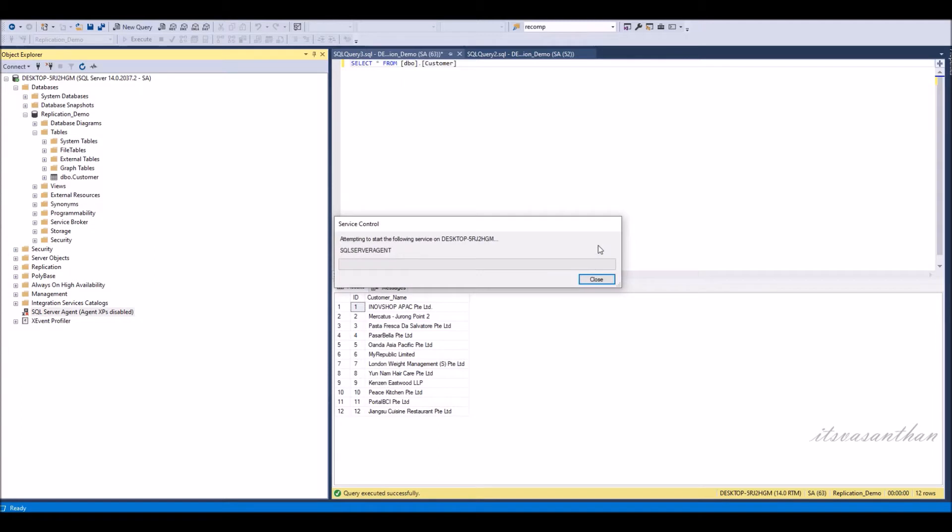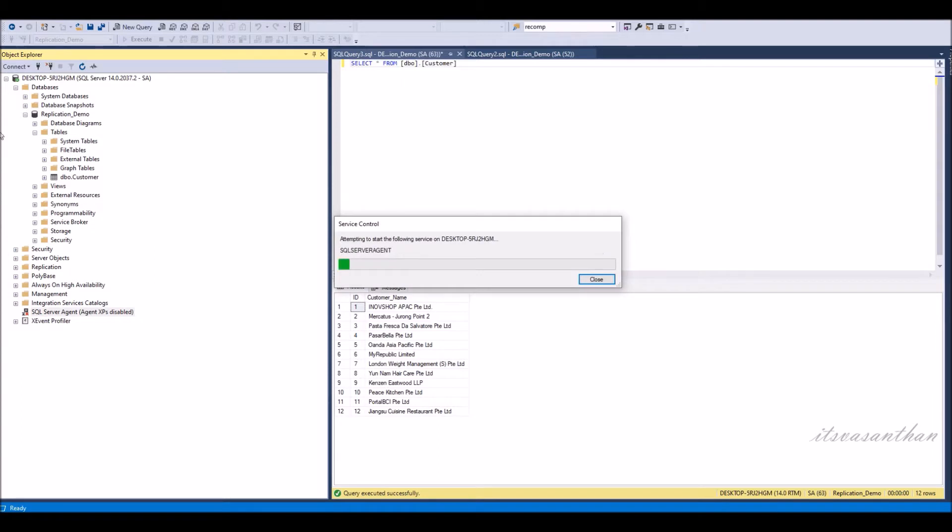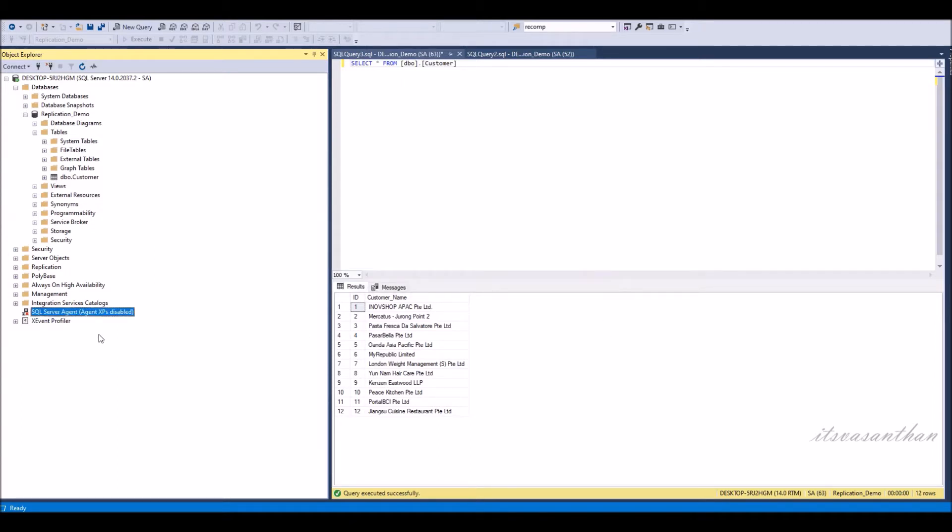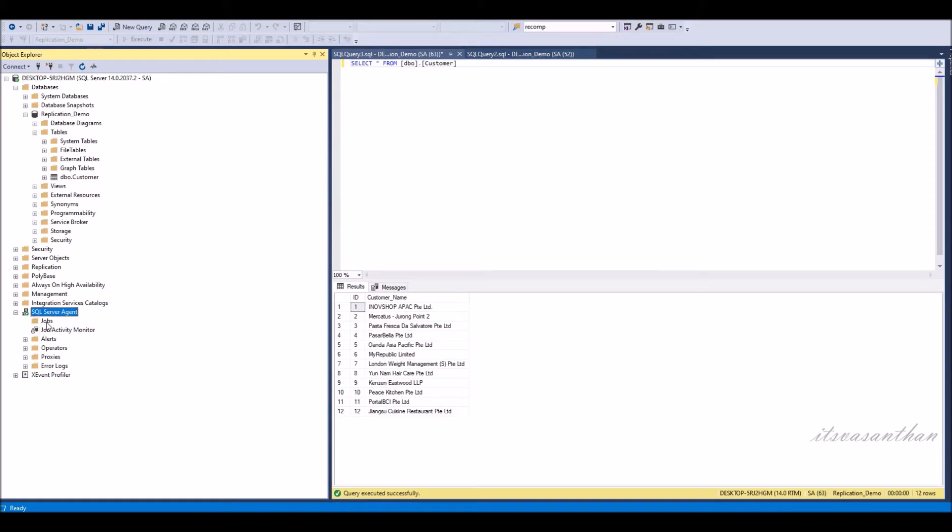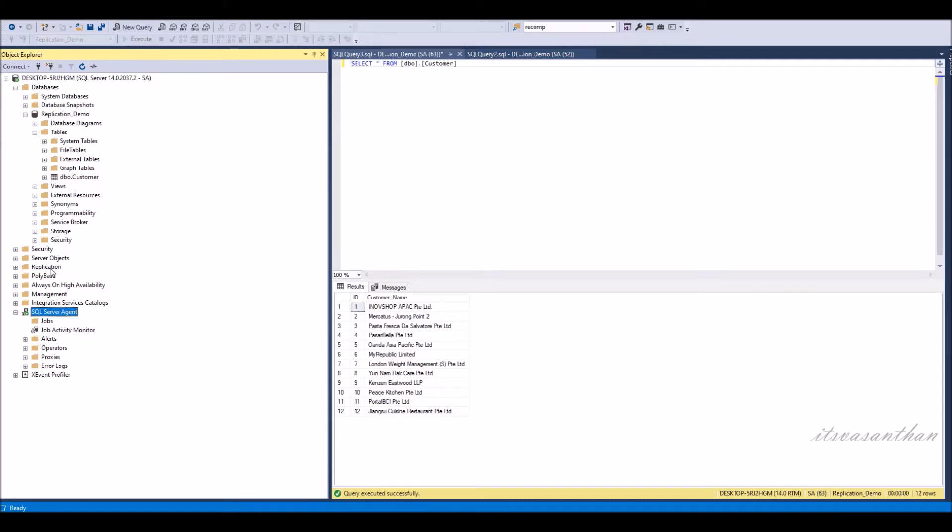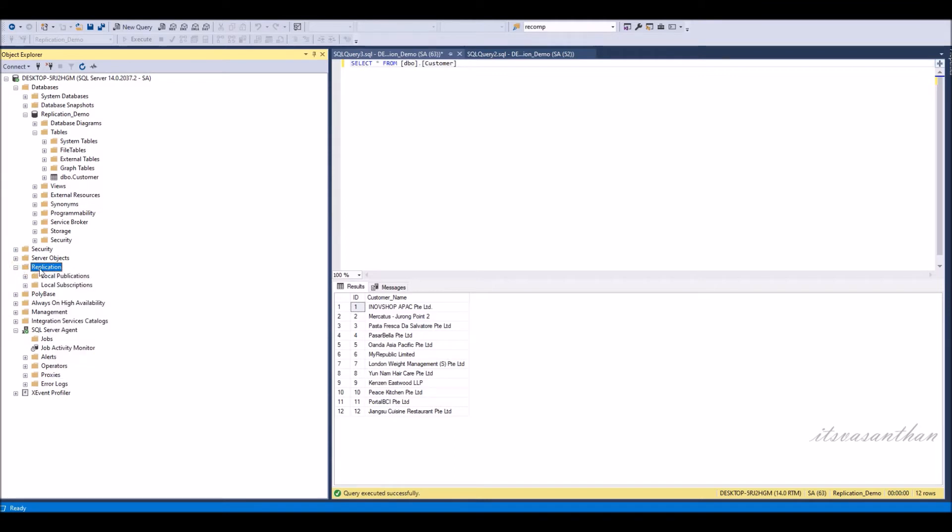First we need to start the SQL server agent. Then we need to right click the replication and select configure distribution.